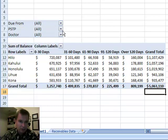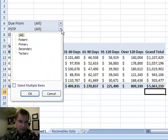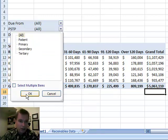This PSTP field, what I like to do is look at whether the receivables are due from the primary insurance, the secondary, the tertiary insurance, or the patient.